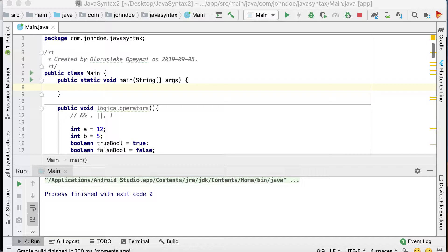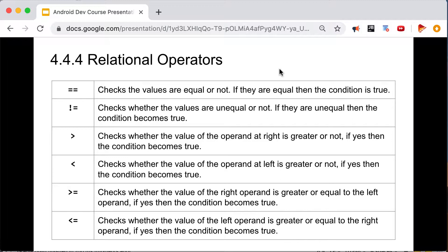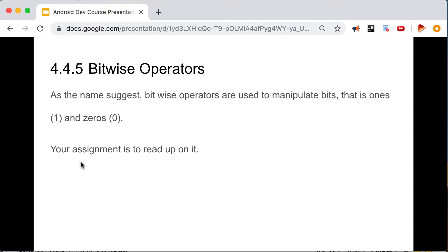The next operators are relational operators — used to relate one variable to another. I'm going to demonstrate those with statements shortly. We also have bitwise operators; for beginners these aren't strictly necessary. As the name suggests, bitwise operators manipulate bits — ones and zeros. If you want to manipulate numbers at the bit level you'd use these, but at our level they're not really important. You can look them up as an assignment if you're interested.